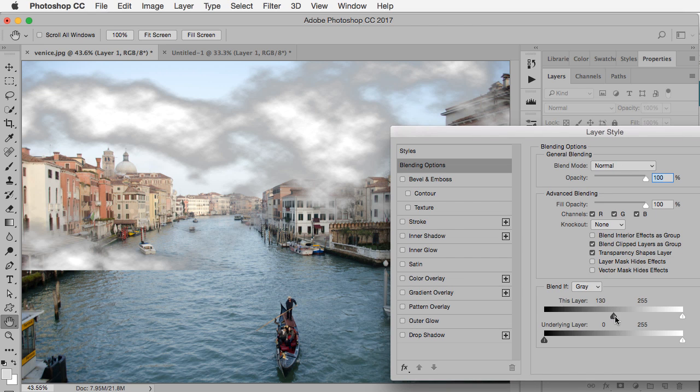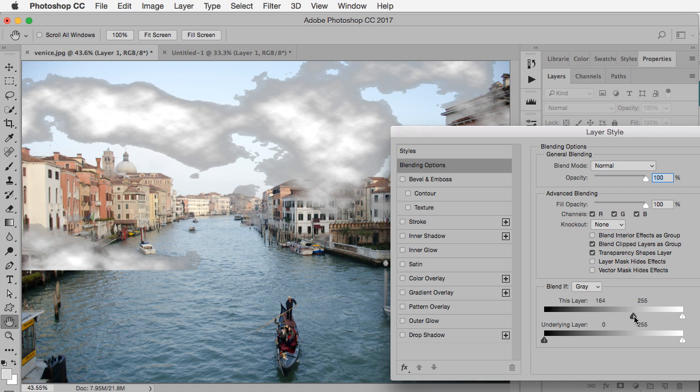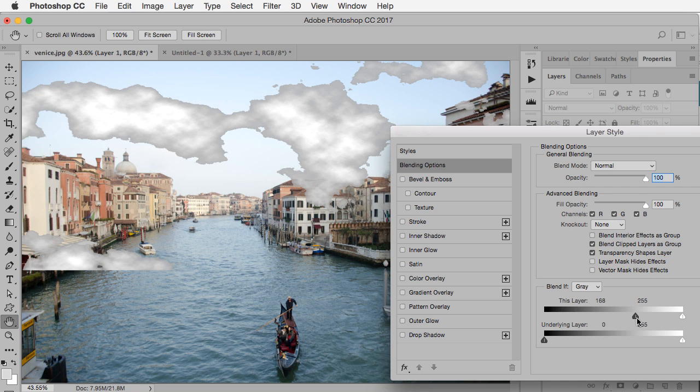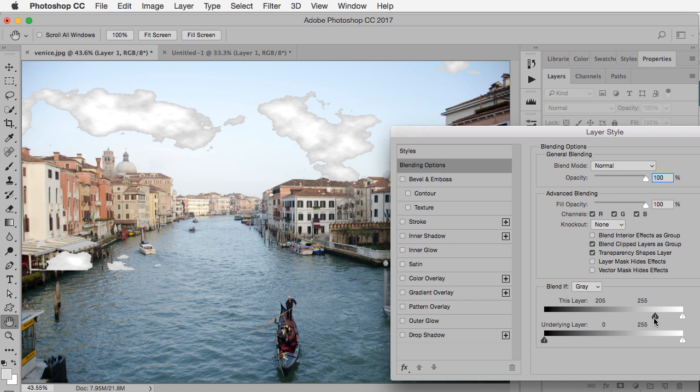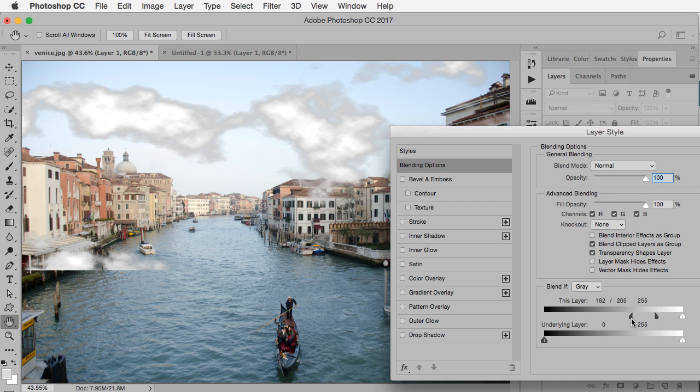If I take the dark triangle, I'm going to move it to the point where the gray pretty much goes away, and then hold down the Option key to split the triangles and pull it back a bit. Something like this. There's still a little bit of gray, but now it has that nice puffiness that I want.